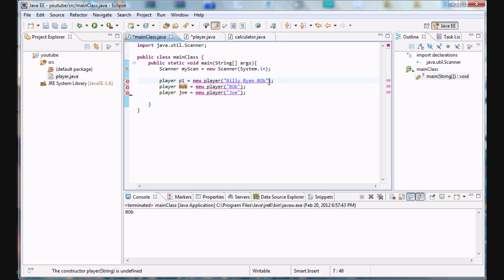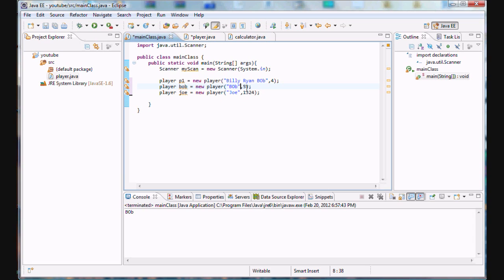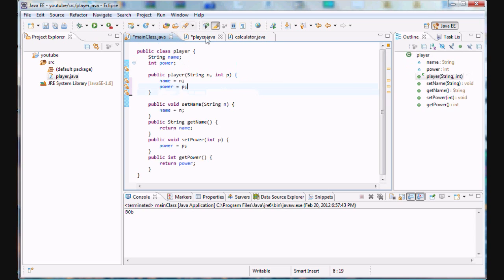Now, check it out, we can set power levels for each of our characters simply by putting a comma in and then the power level that you want your player to have. So really nothing too different than entering arguments into a method. That's exactly how we make constructors here.